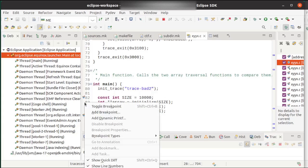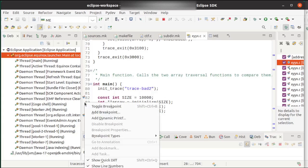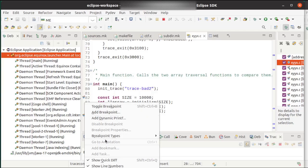and you right click on your bar, and you'll see you can select your breakpoint types.